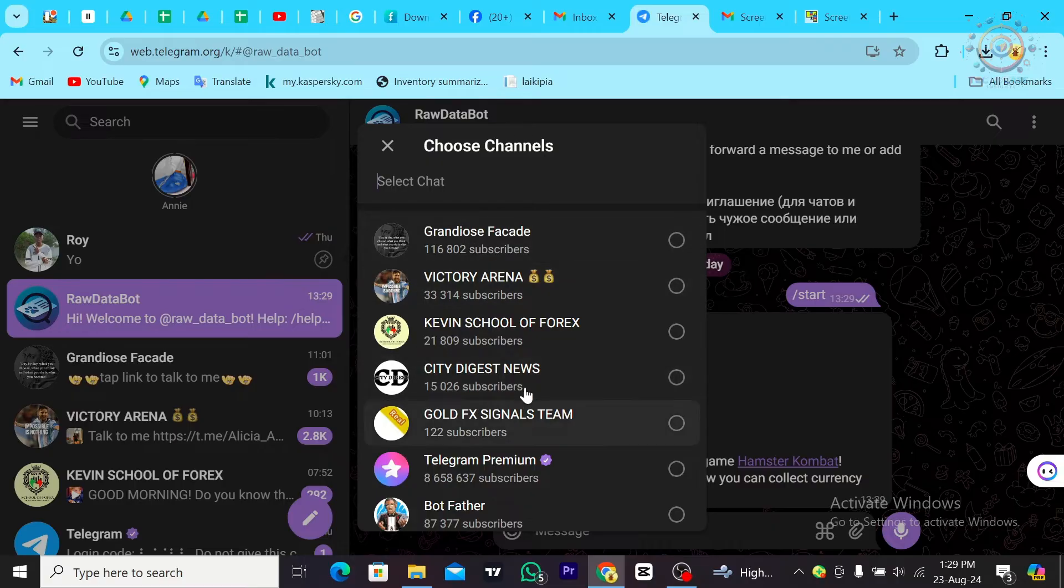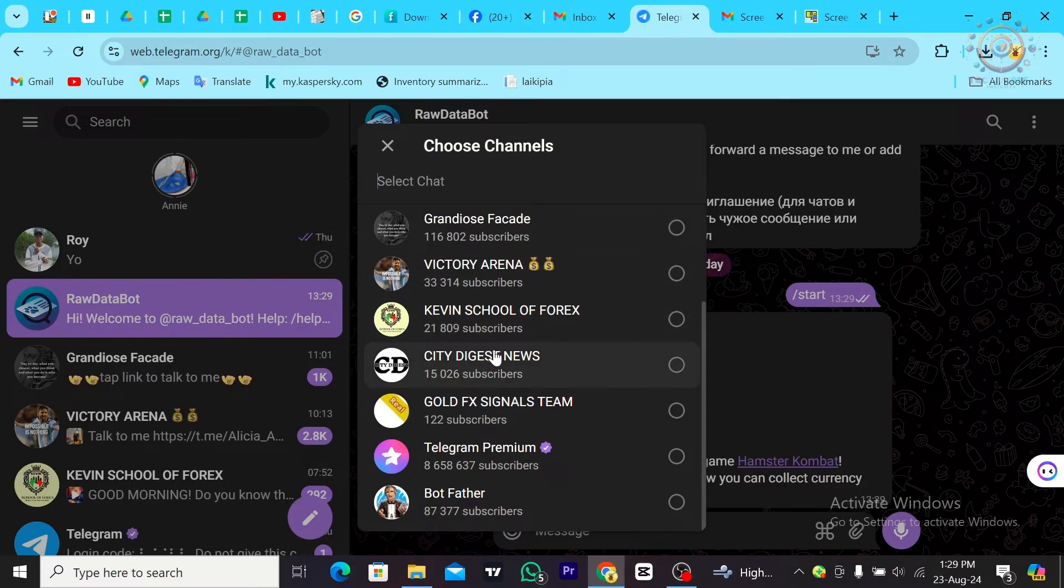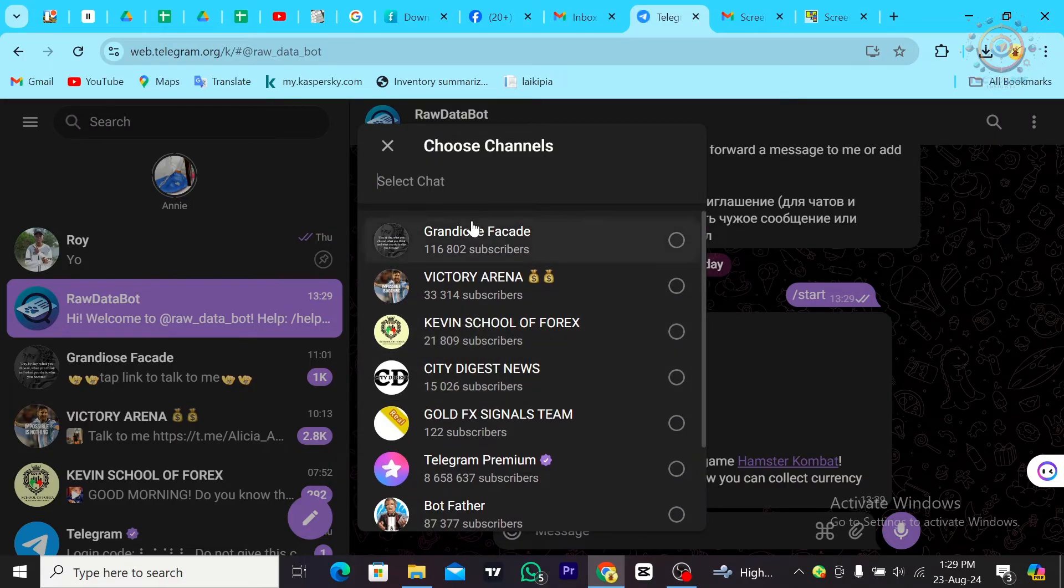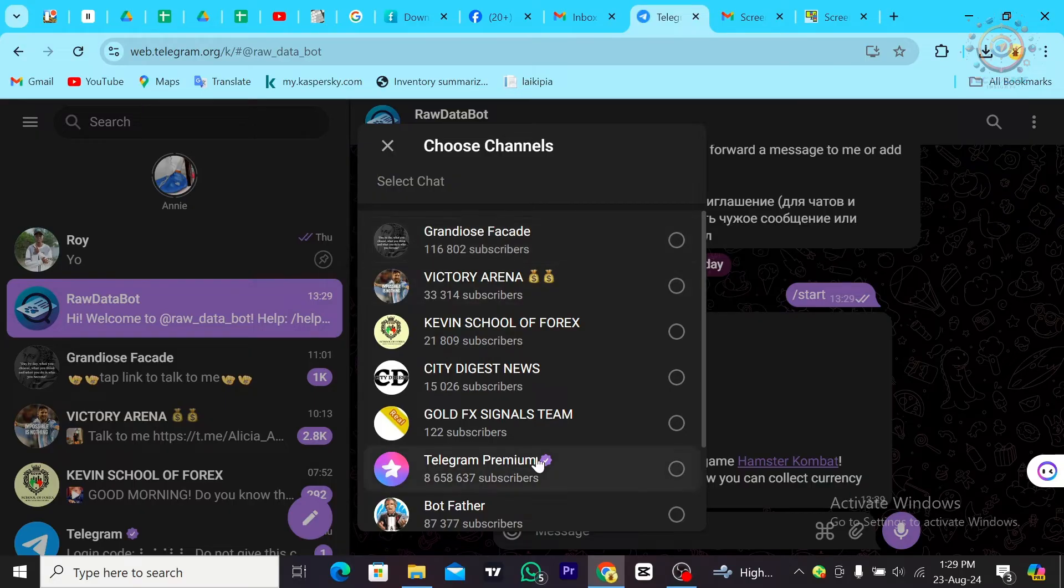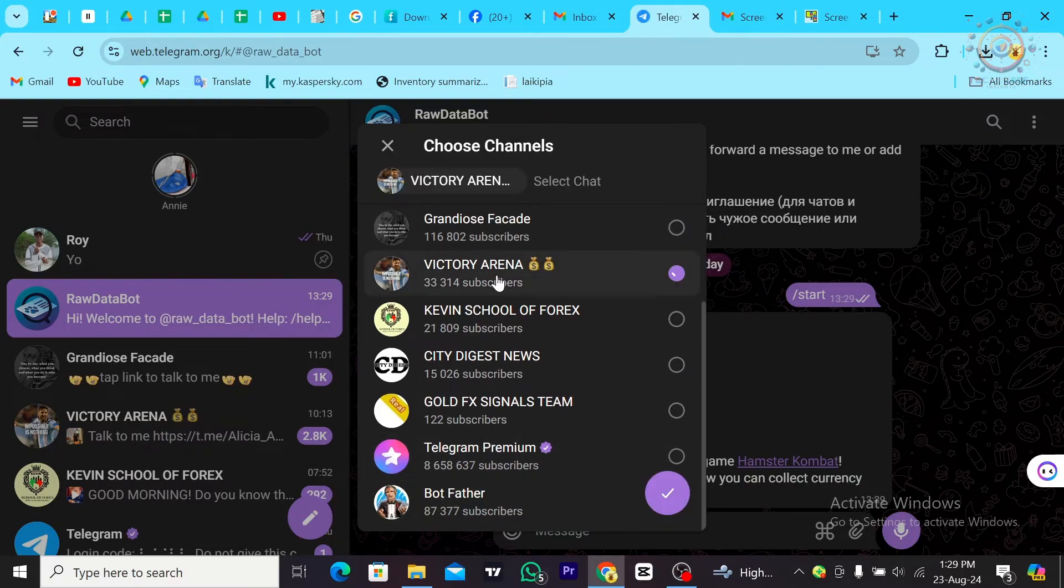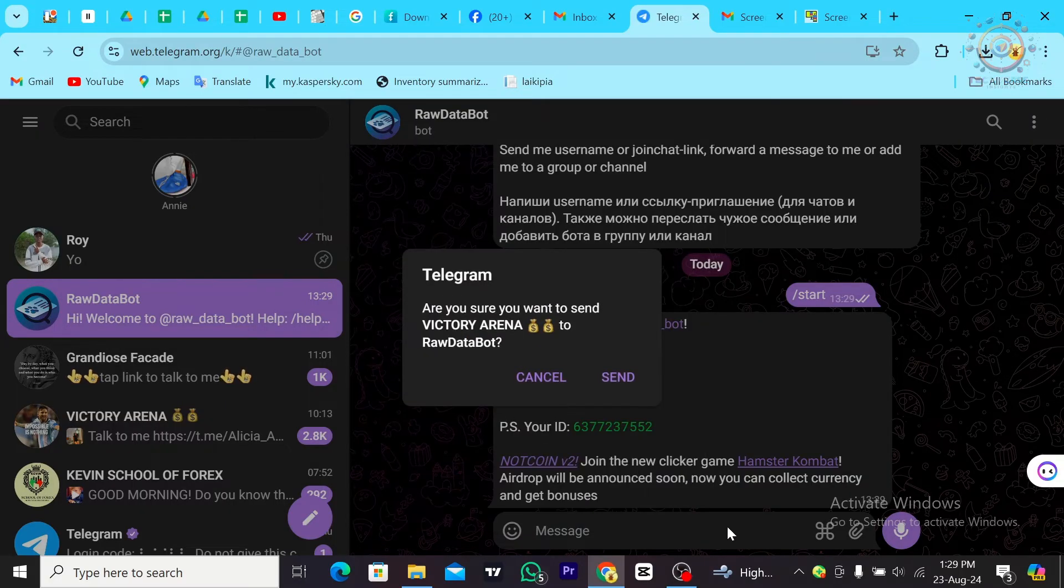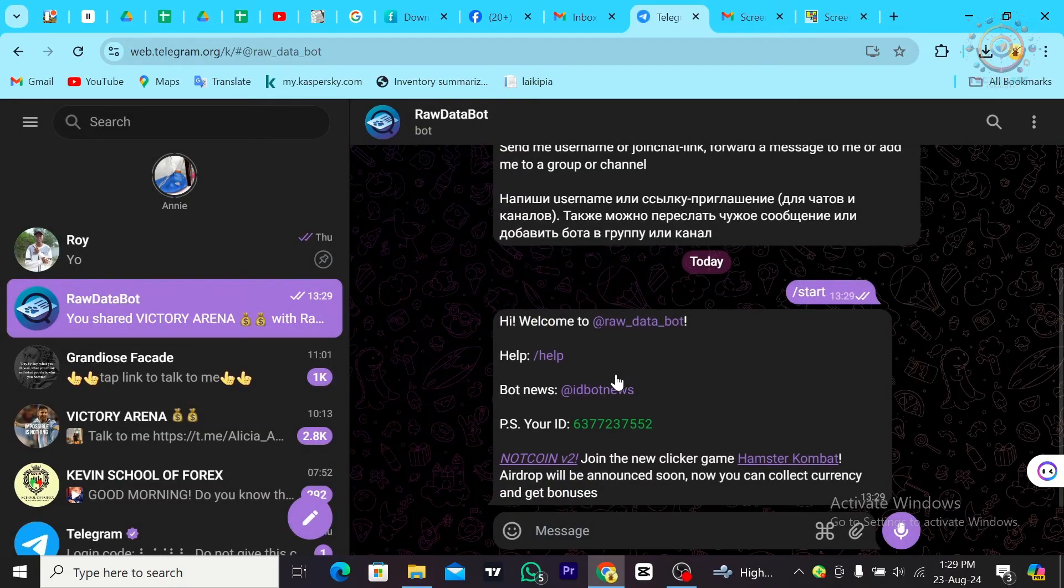You're going to choose the channel that you want. From there, tap on that channel - let's say this one. Then tap Send.